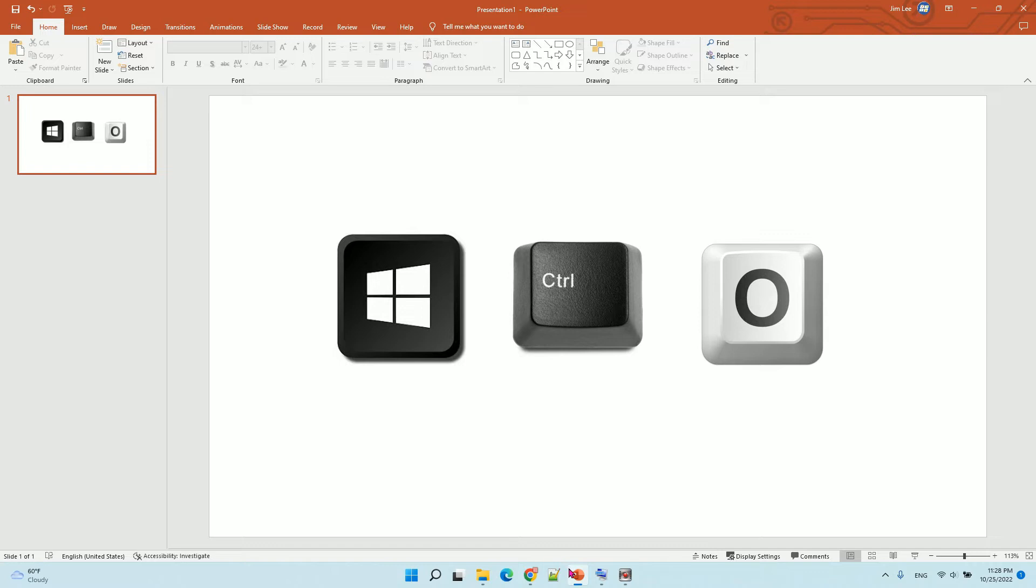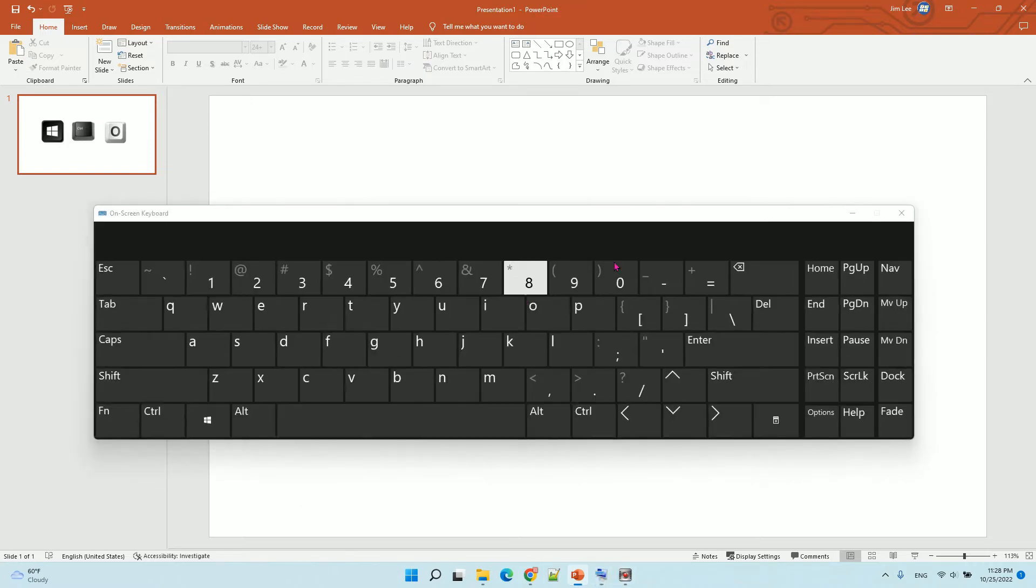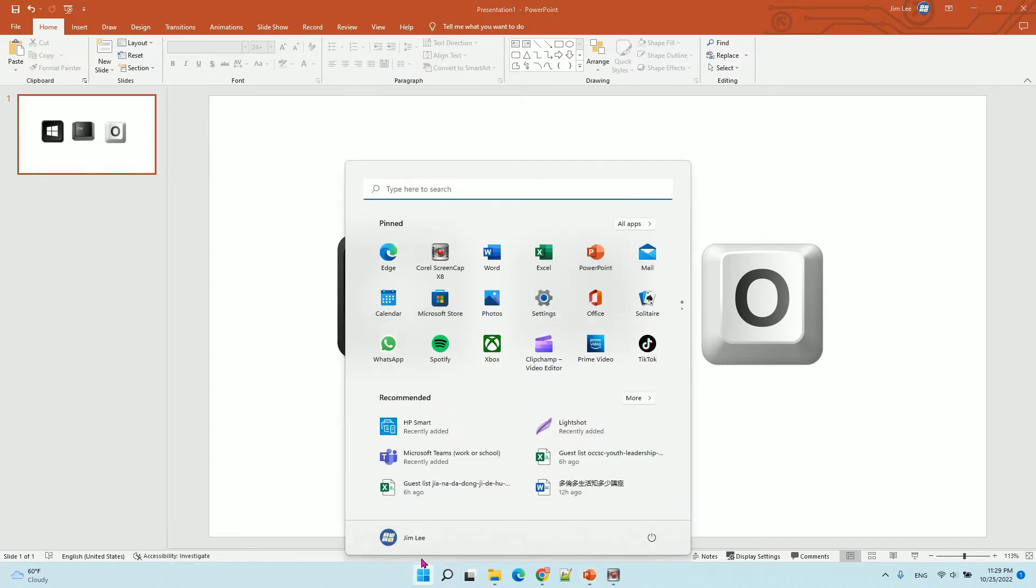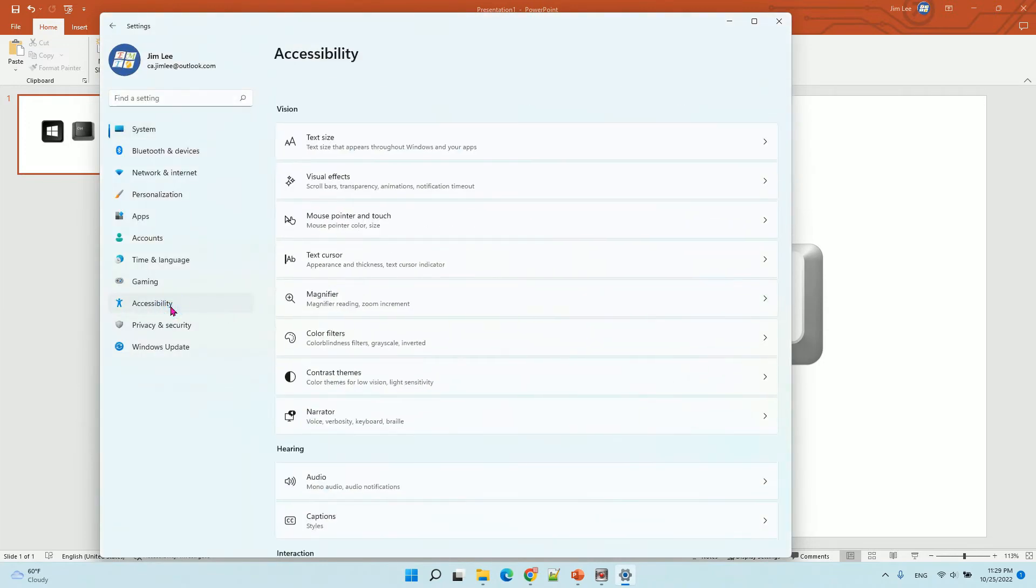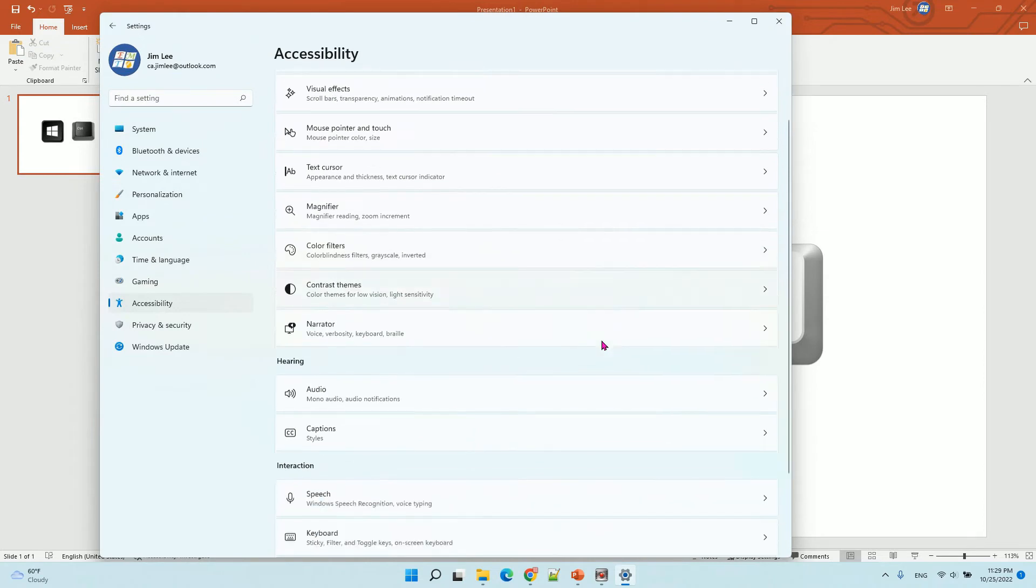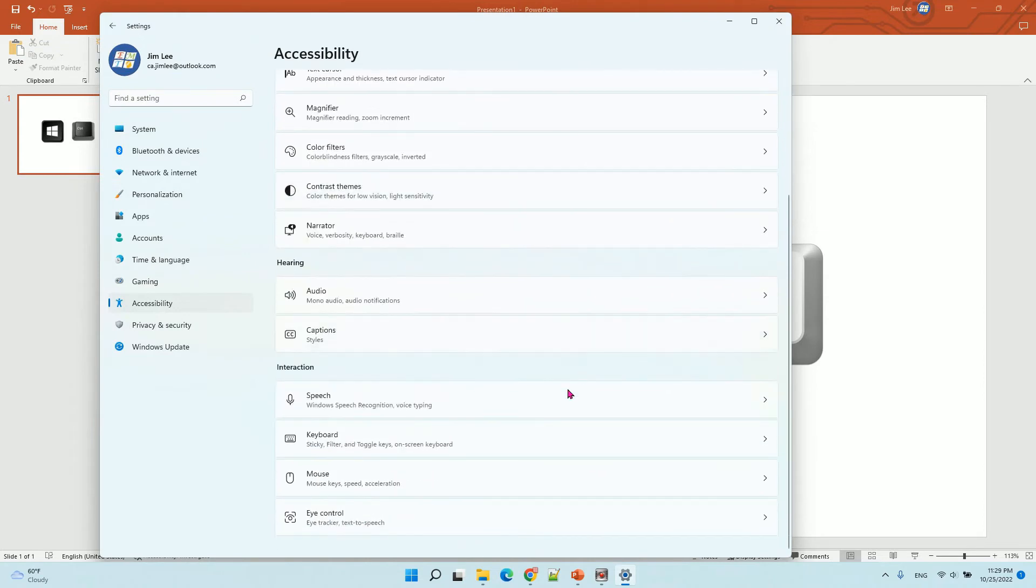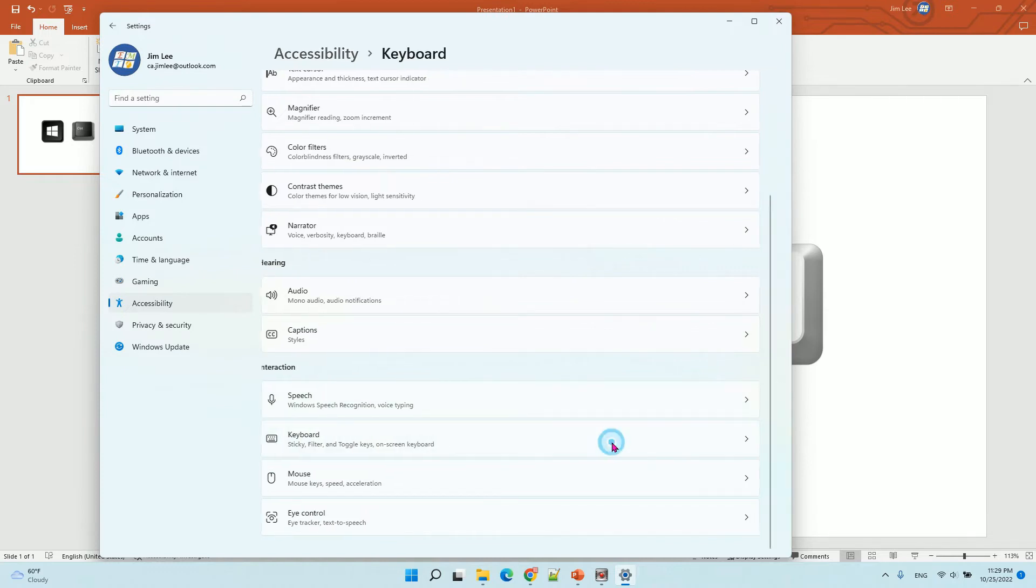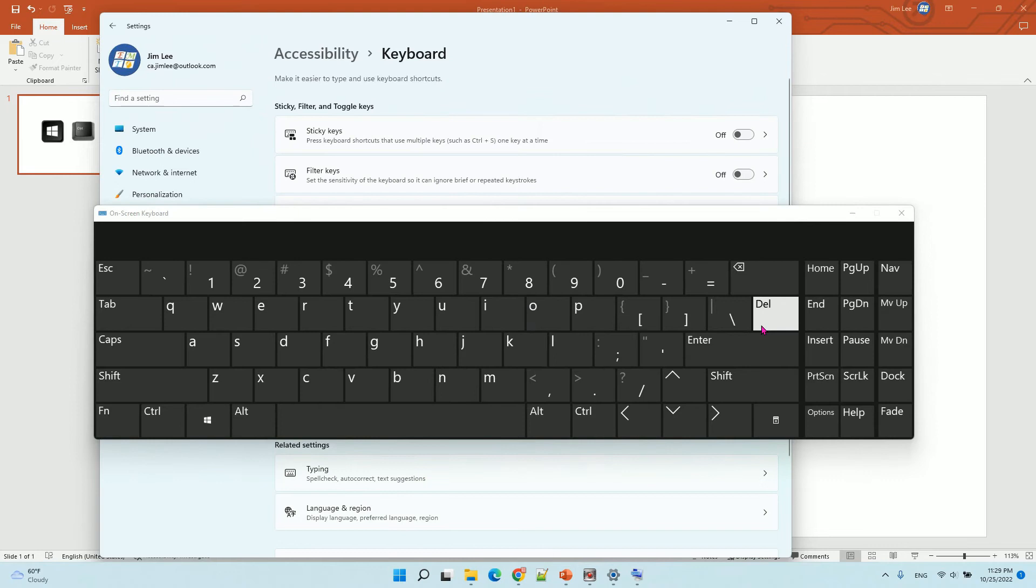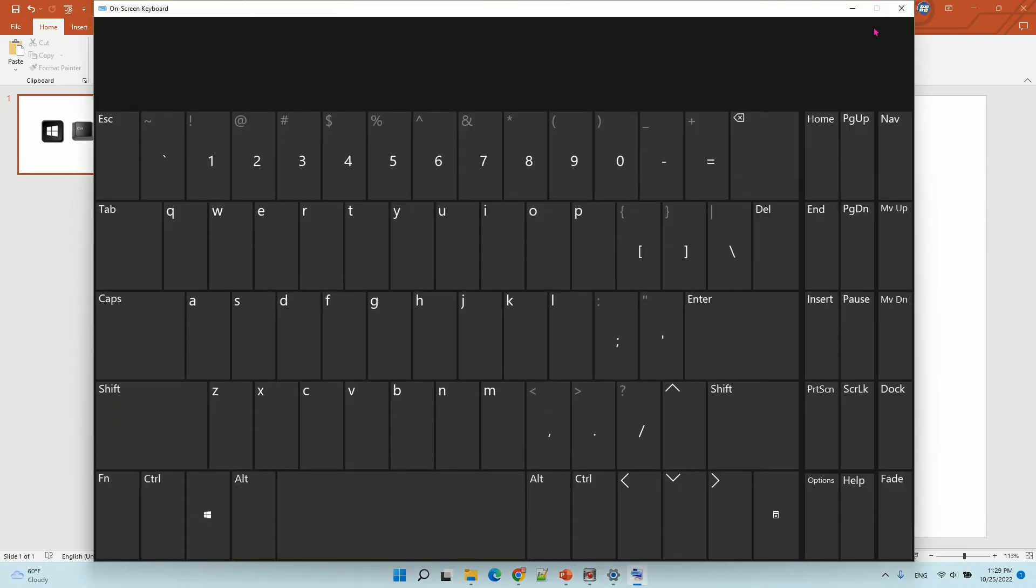However, you can also go to Windows settings, then go to accessibility, then scroll down to keyboard. You'll have an on-screen keyboard option here. Click on it to turn on the on-screen keyboard.